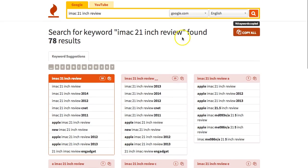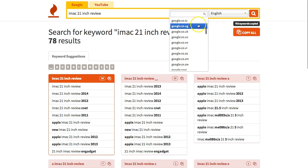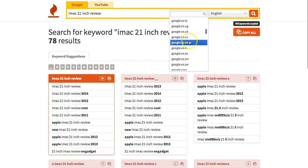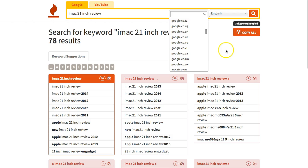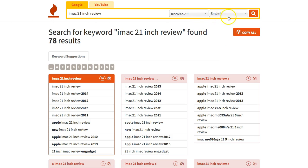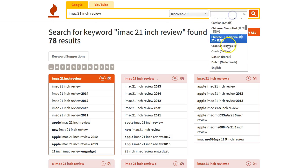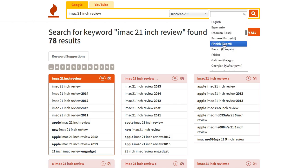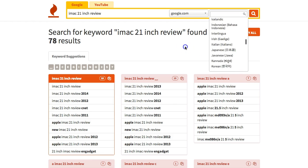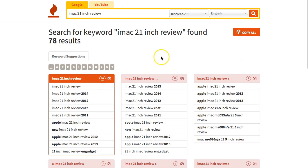Another great feature is you can switch to different countries, so depending on where you are in the world you can change it up and get ideas for that specific country. You can also change up the languages here. And another great feature is that you can switch over to the YouTube tab as well.